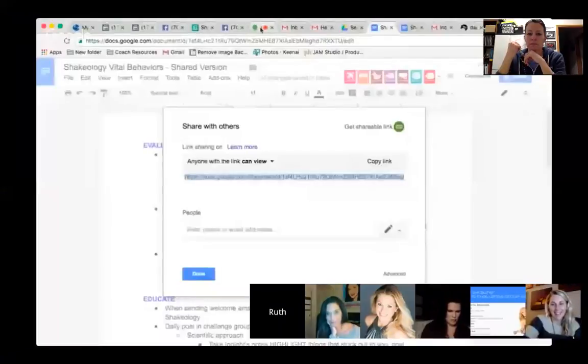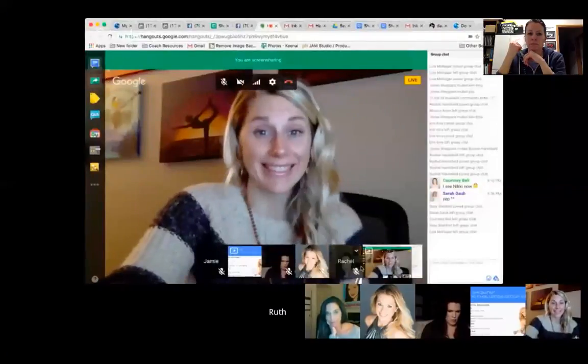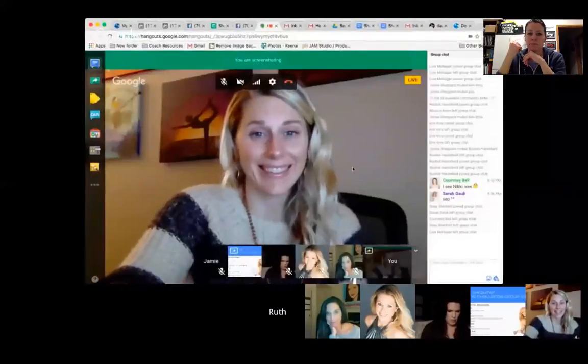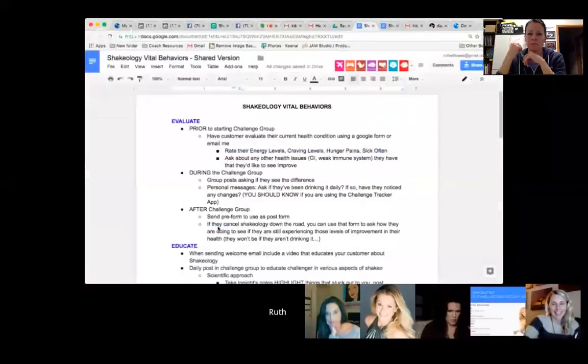I believe you guys have the notes and I'm going to share with you the Shakeology vital behaviors to rock your challenge groups, to get more retention, to have those customers convert into coaches and rock your businesses in the long term, grow a powerhouse business. I have four vital behaviors for you with applicable steps. I'm going to try and share this, wish me luck.